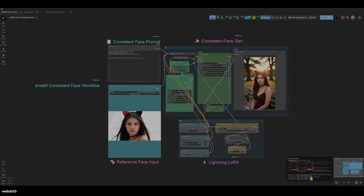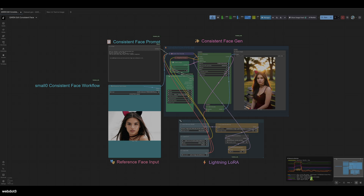This workflow is going to allow you to get decent results with a consistent face influencer without training a LoRA. This is a workflow that I came up with. It uses the Quen Image Lightning 8-Step LoRA to make it quite quick. You have a text input, you have your reference face, and then it gives you something pretty close. It's not one-to-one, but it's pretty close and this workflow is very fast.